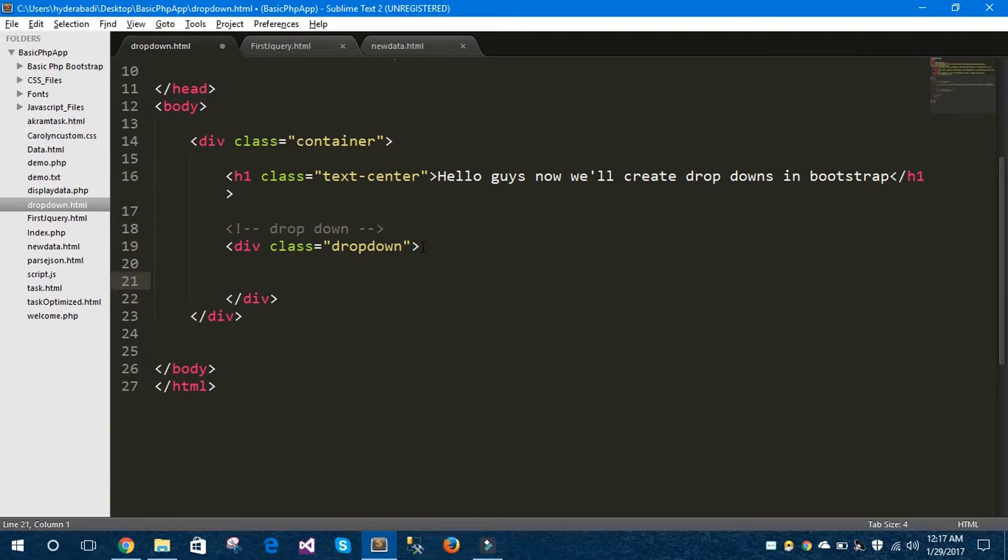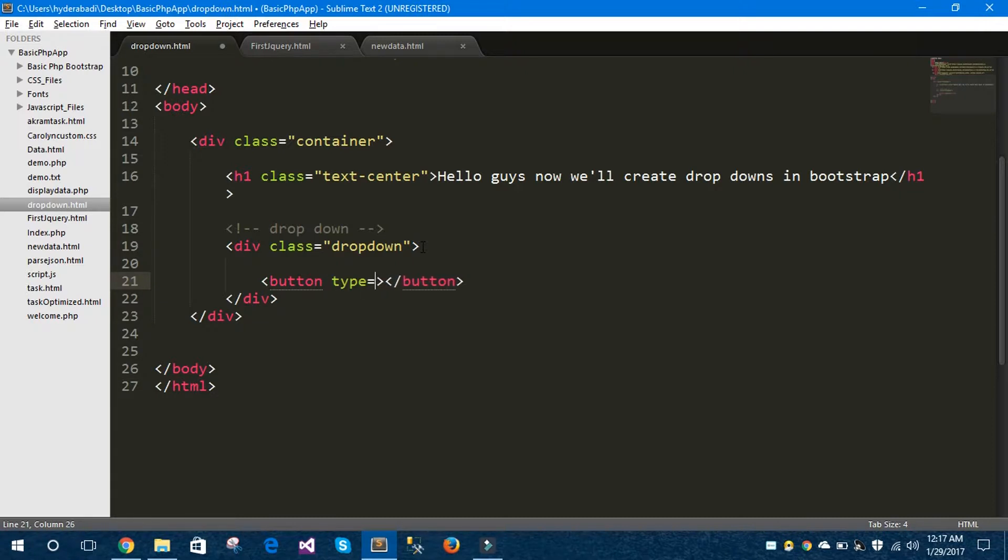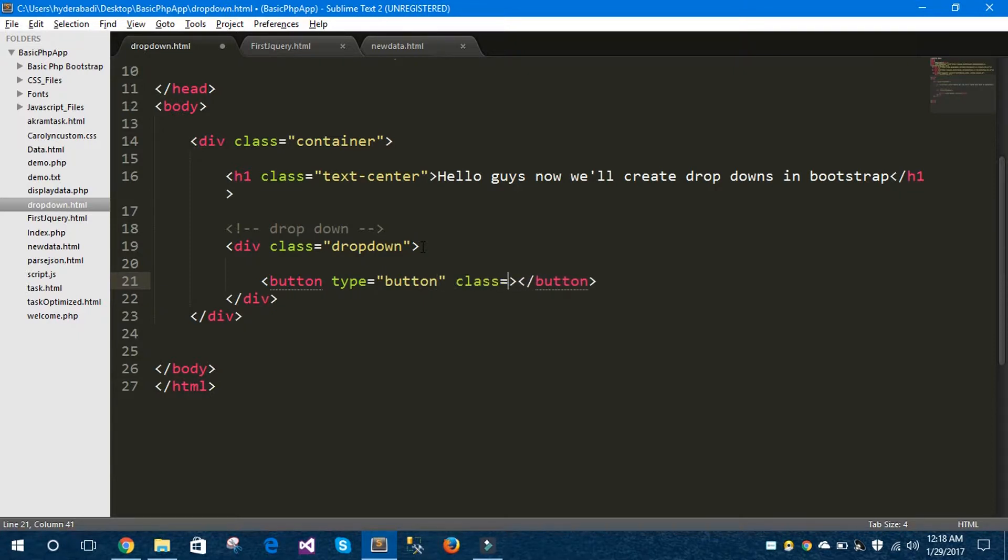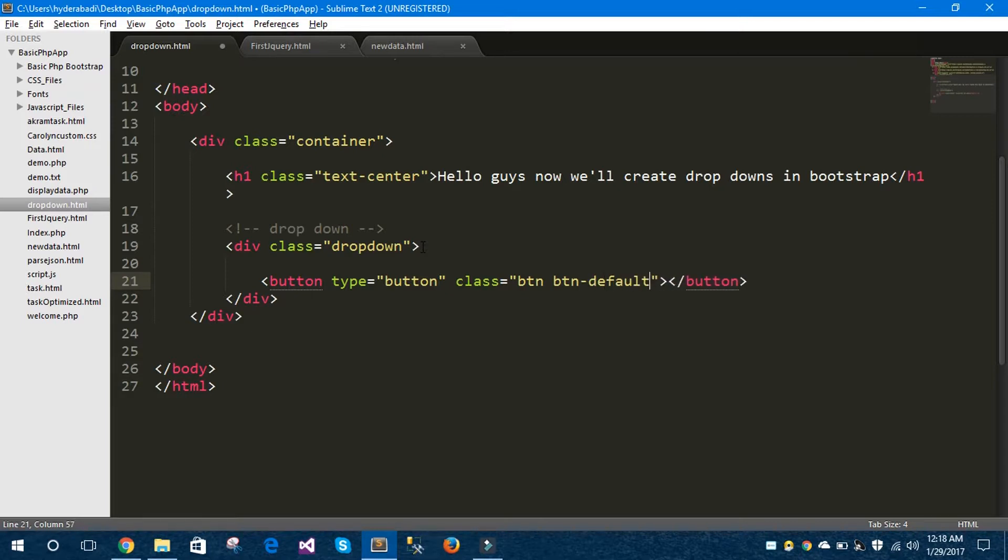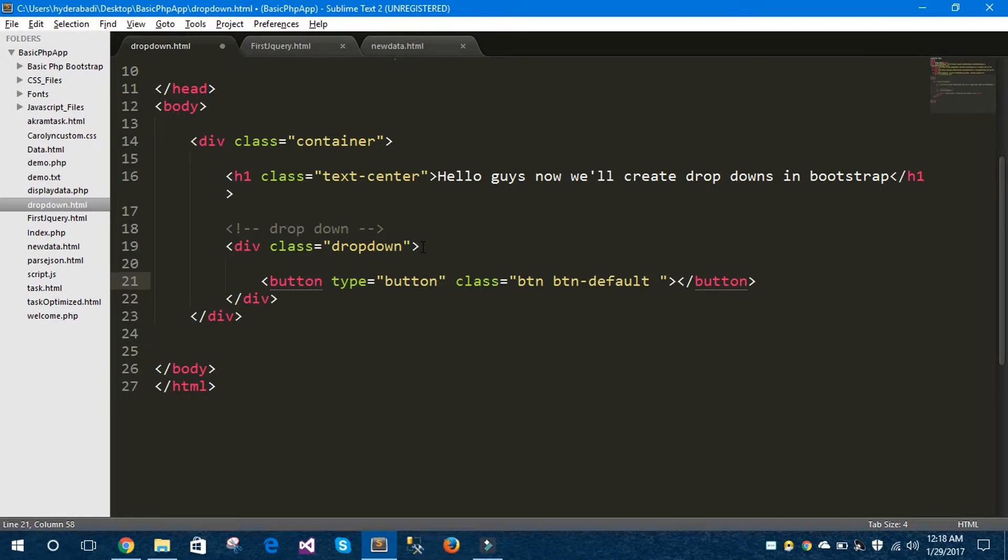Inside this drop down I would like to take a button tag. Let's say type button and let's give some classes called btn btn-default. You could choose different classes as well: btn-primary, btn-success. There are a lot of classes for buttons and even you can increase or decrease your button sizes.